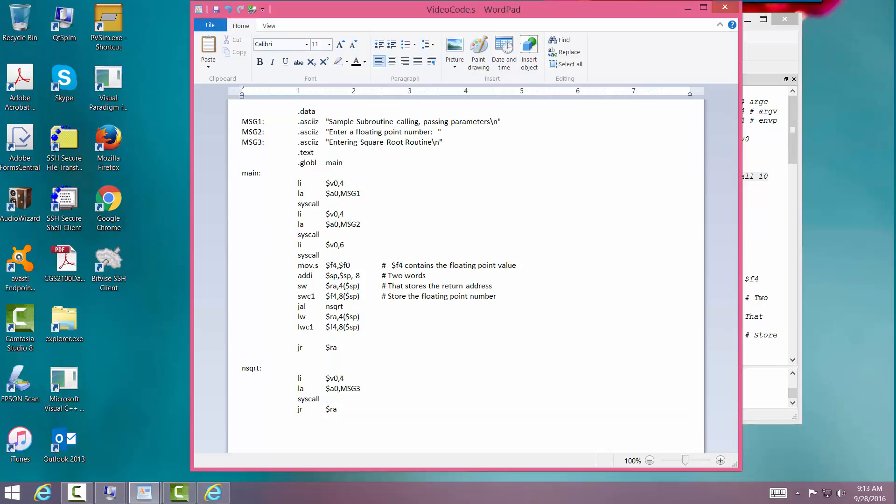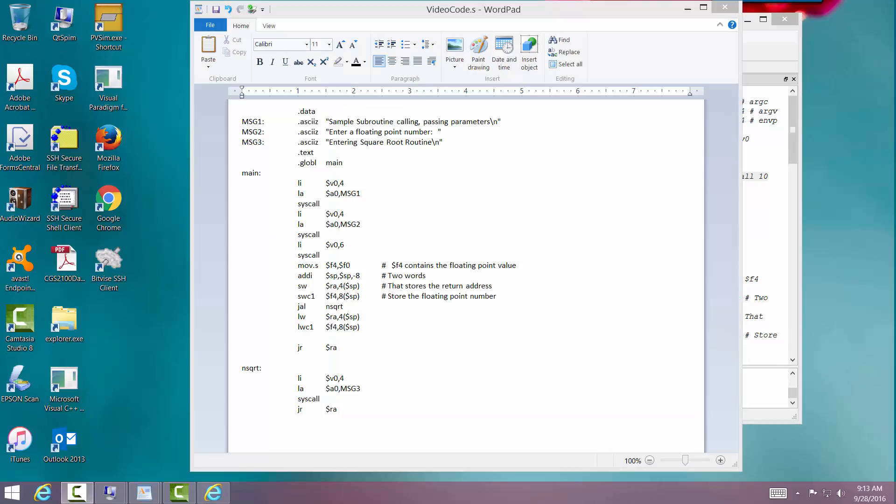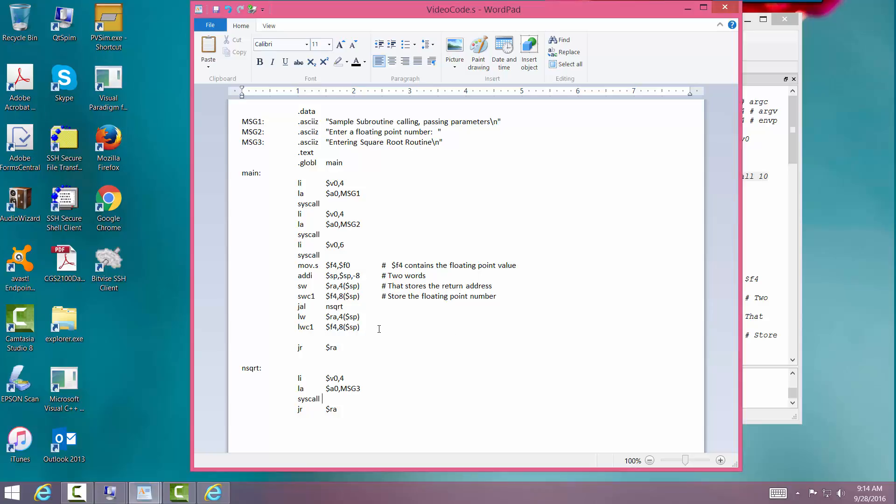Alright. Now we have a choice at this point. I can finish writing the square root routine. Or I can go up and finish the main routine to print out the number. Now I know that printing out the number without a square root routine means that it's not going to have a good value. That's okay.